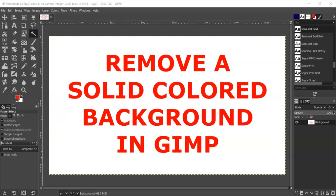In this video, I'm going to show you how to remove a solid color background from an image. The background needs to be solid to use the fuzzy select tool. If it's a gradient or if there's any variation in the color, this won't work. So make sure that it's a solid color background.